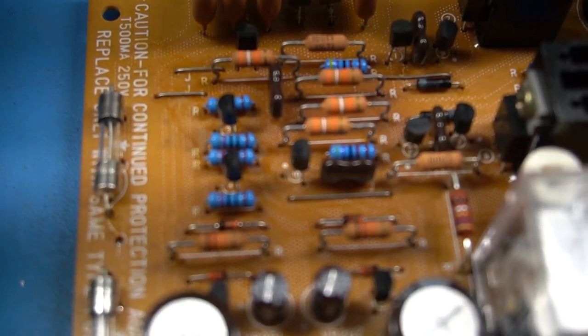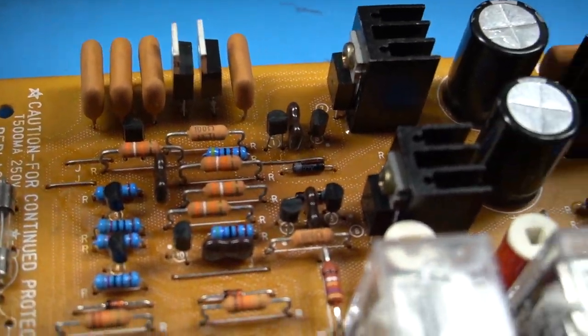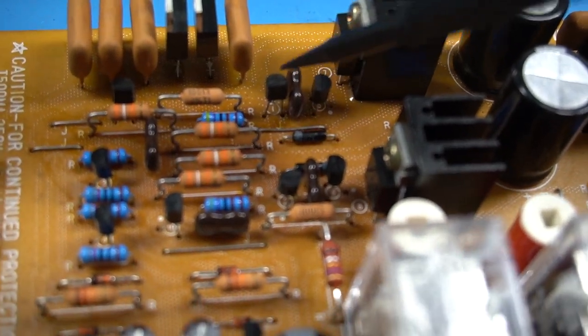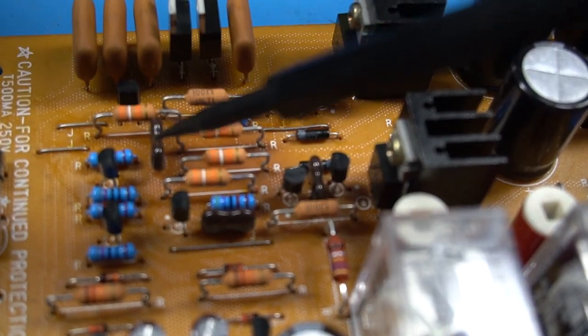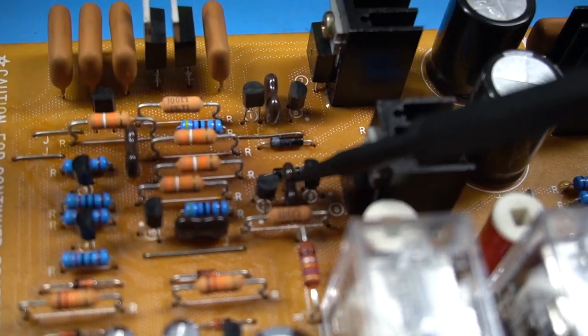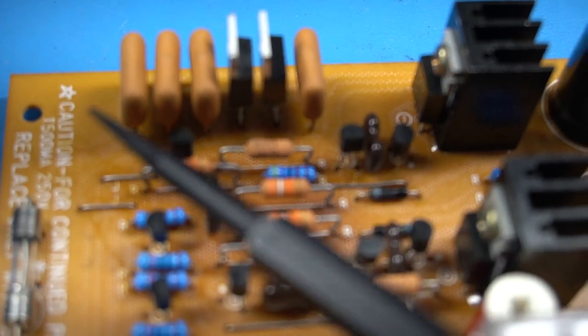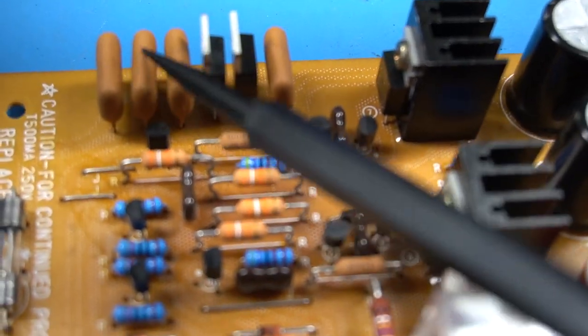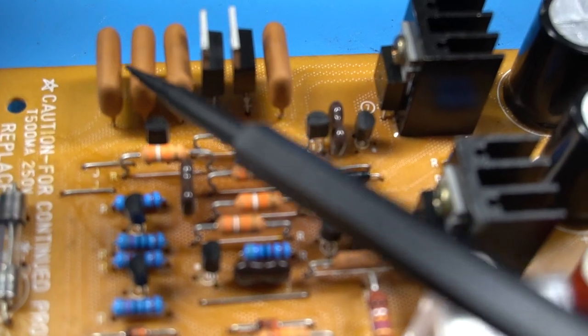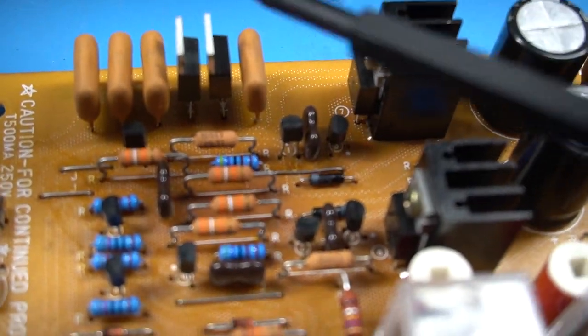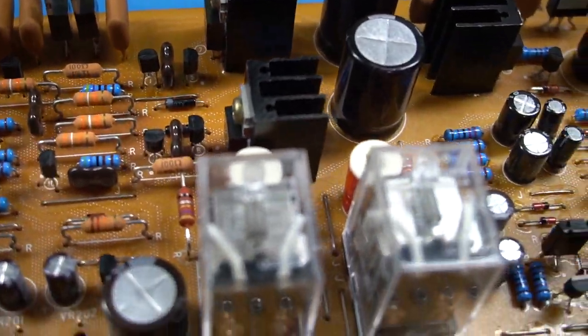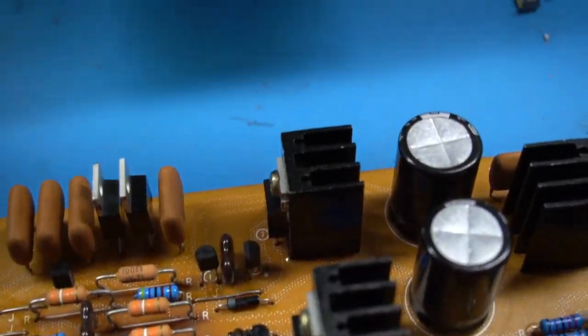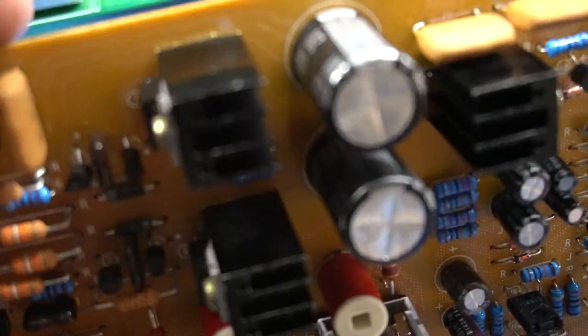Small ceramic capacitors have been replaced with silver mica as well. The polyester film were replaced with polypropylene. The rectifiers have been replaced with soft recovery type and the heat sinks have been replaced.